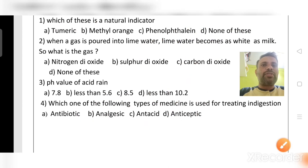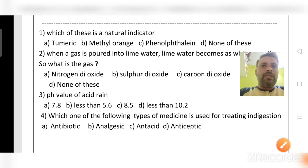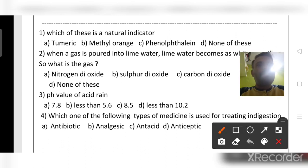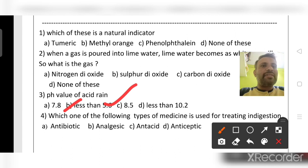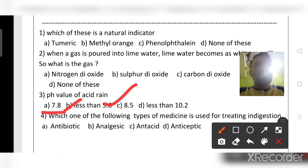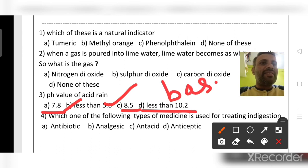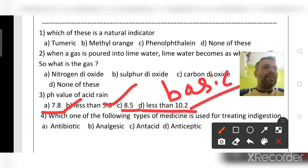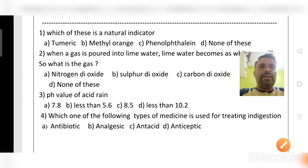Third question: the pH value of acid rain. The answer is less than 5.6. The other options — 7.8, 8.5, and 10.2 — are not acidic; they are basic. Solutions in the range 0 to 7 are acidic, 7 is neutral, and 7 to 14 is basic.